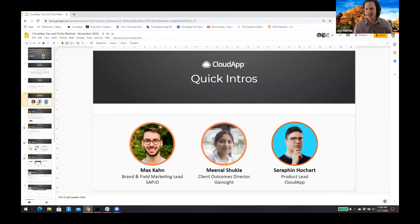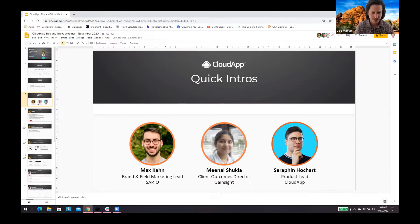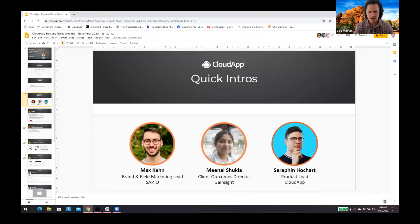Let's go ahead and introduce our guests. Today we have two great external power users and our product lead, Finn, from CloudApp. We have Max from SAPIO, Minal from Gainsight, and then Finn. I want to give each of these guests a minute to explain what they do, how long they've been using CloudApp, and anything else they want to share.